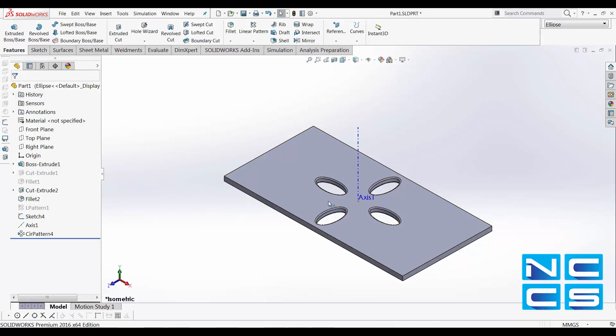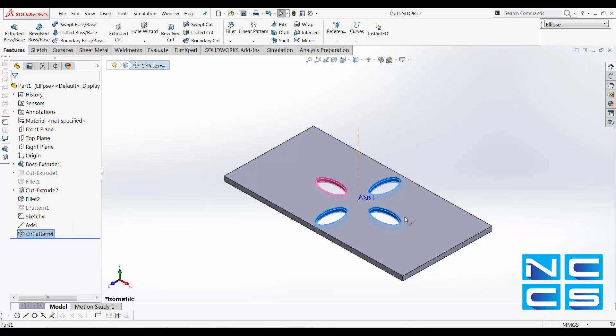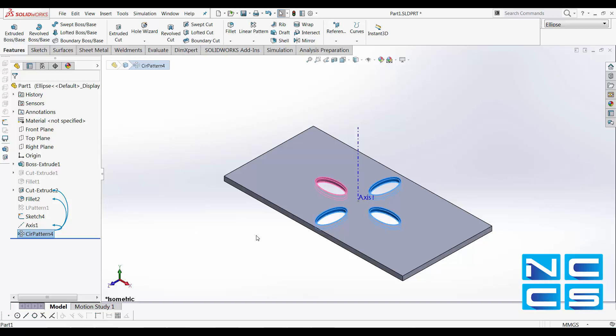And all the other patterns will also be updated because these patterns are constrained by the seed feature, which is the one in pink. Therefore any changes to the pink feature will also be projected onto the circular pattern features, which are highlighted in blue.